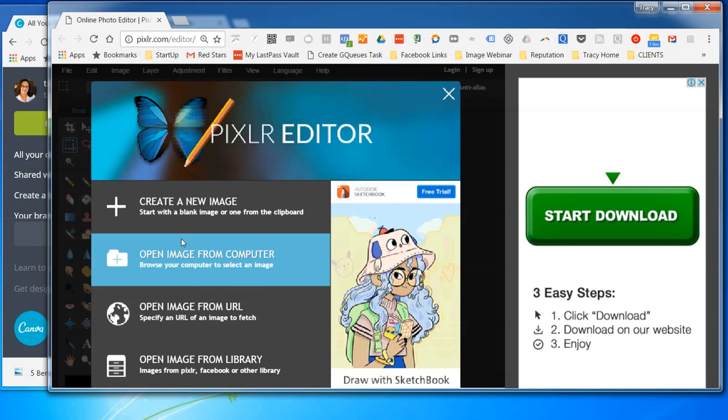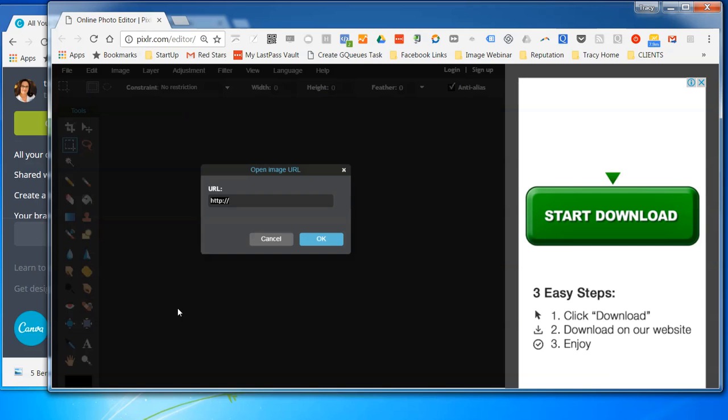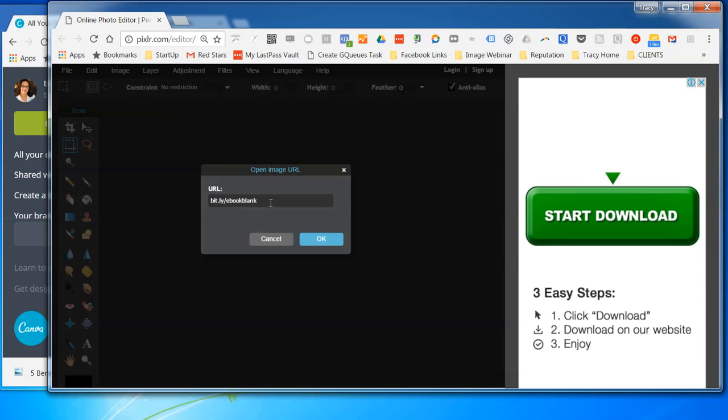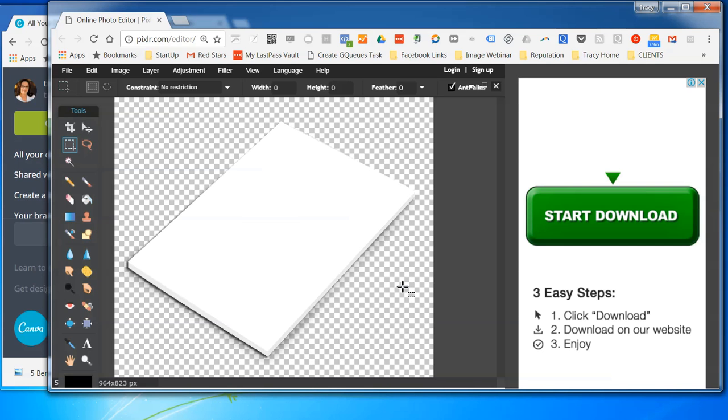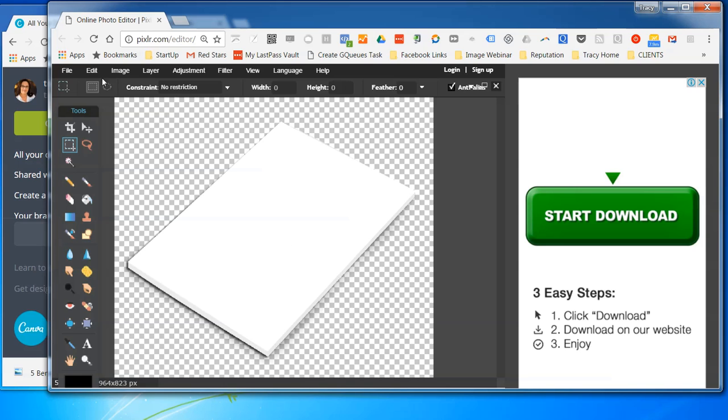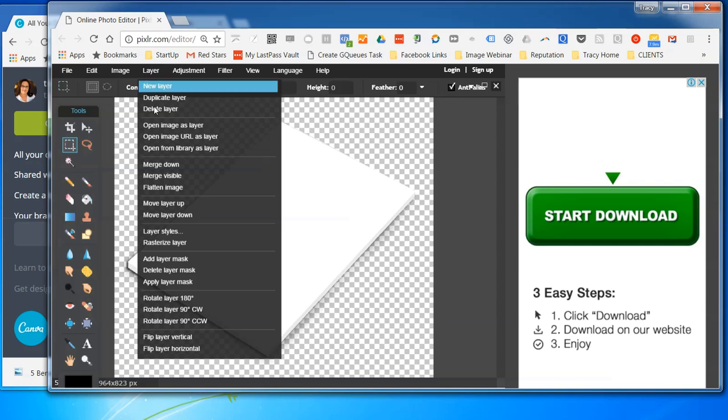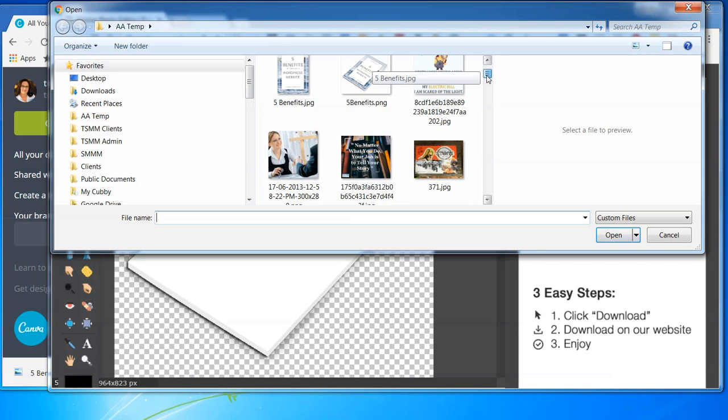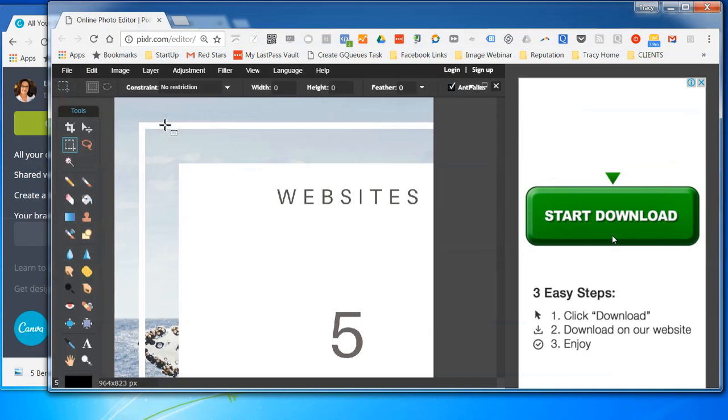If you're downloading the image, then you would open the image from your computer. But you can do it straight from a URL. So open the URL. And what you want to do is paste in the link that I'll give you. And that is the template that we're going to use. So what we're doing, we're going to overlay this image with the image that we created of the front cover of the ebook from Canva. So we need to add the layer with that image on. So we're going to go image. No, we're going to go layer, open image as layer. Then we're going to go and find that image we just created, which is this one here, 5benefits.jpg. And we're going to go open.